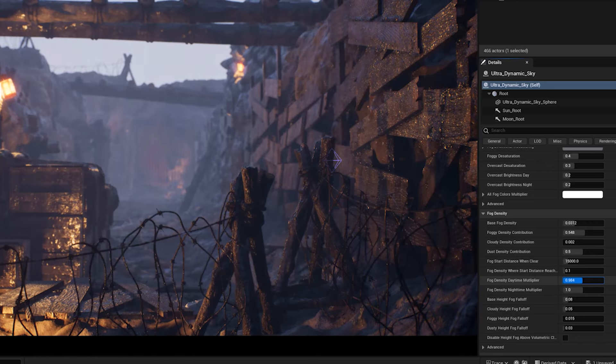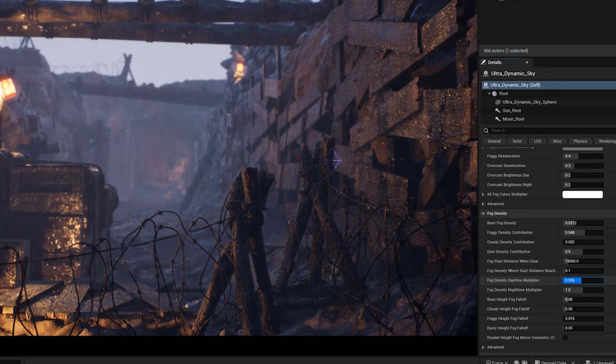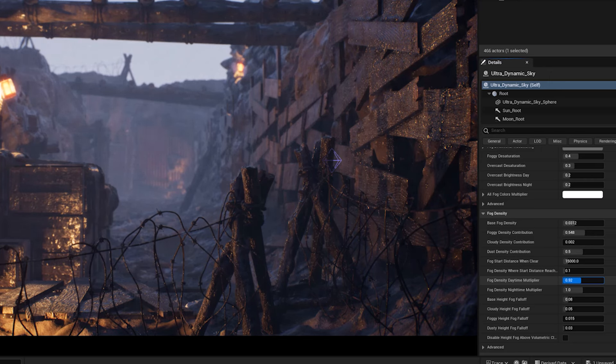So I'm going to adjust the value to something like 0.8. But on the other side, we have the cloudy density contribution.